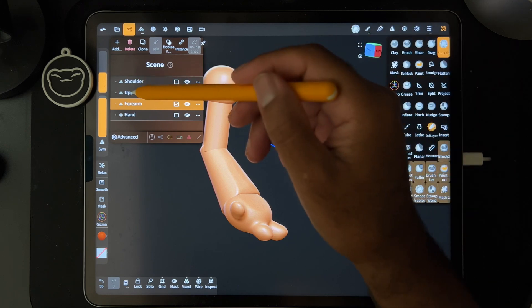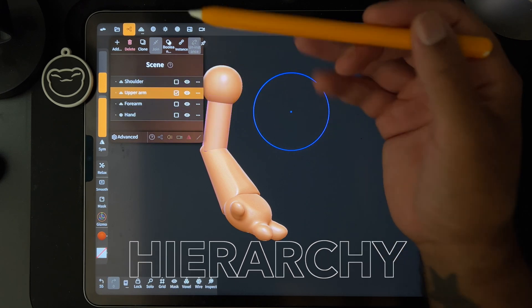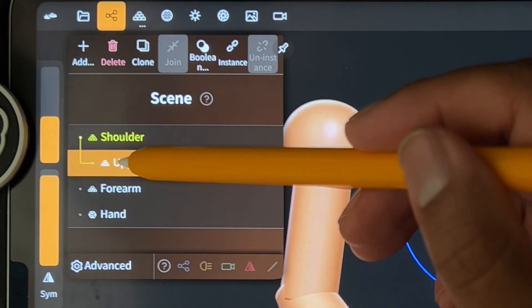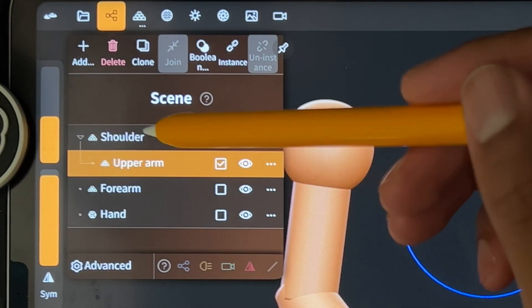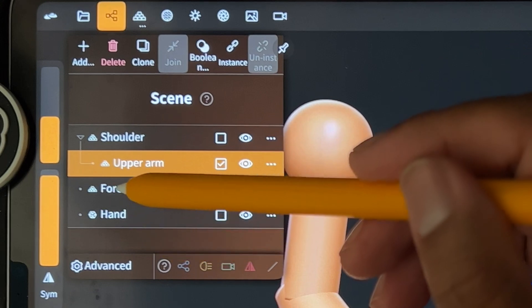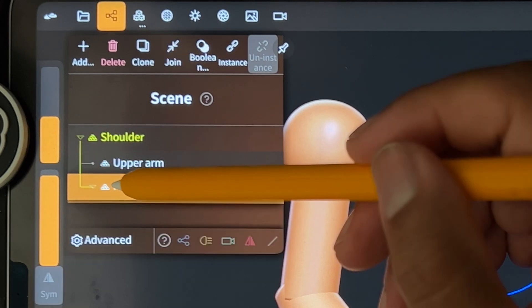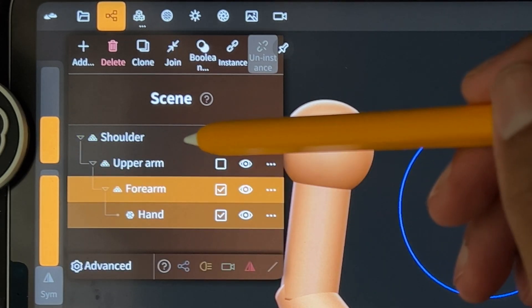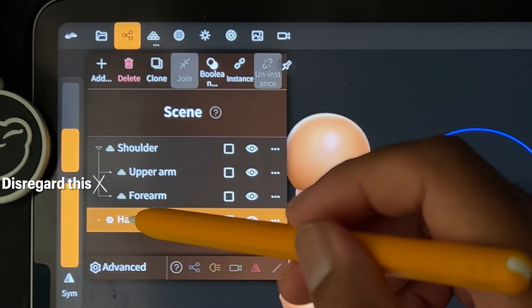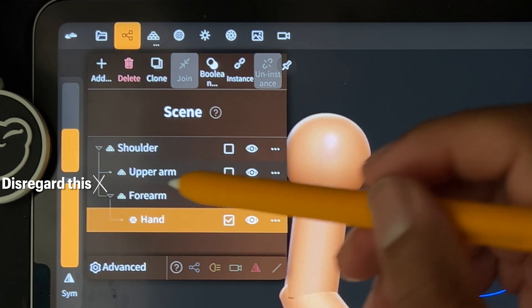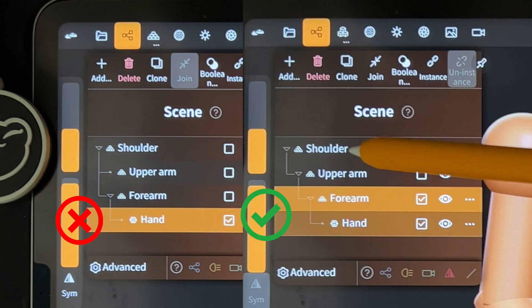So next, let's just use a hierarchy. So take the upper arm, long press, and connect it to that. Take the forearm, connect it here, and you can take the hand and you can connect that to the forearm. Oops, I forgot to connect the forearm to the upper arm. It should look like steps.